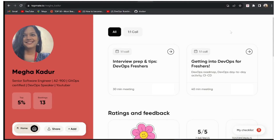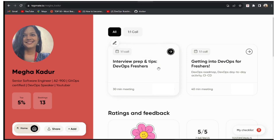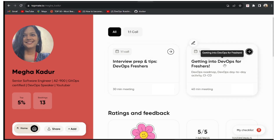So how can you book a session with me? You can use this link: topmate.io/mega_cuddle, and I will be sharing this link in the description of this video also. I'll have two sessions right now, which are interview prep and tips for DevOps freshers, and getting into DevOps for freshers.